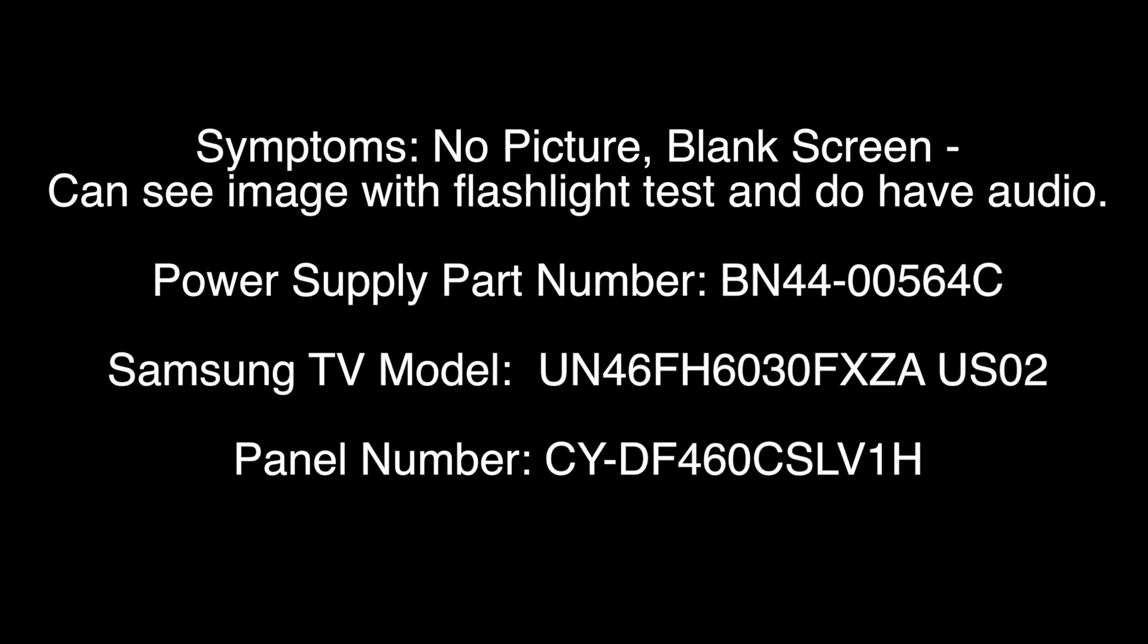LEDs are panel specific so you must match the panel sticker number to be sure you have the correct replacement LEDs.